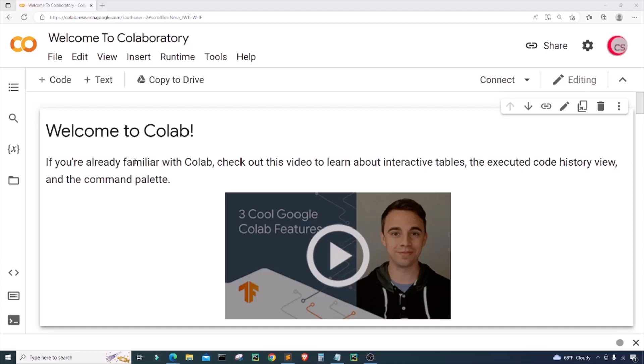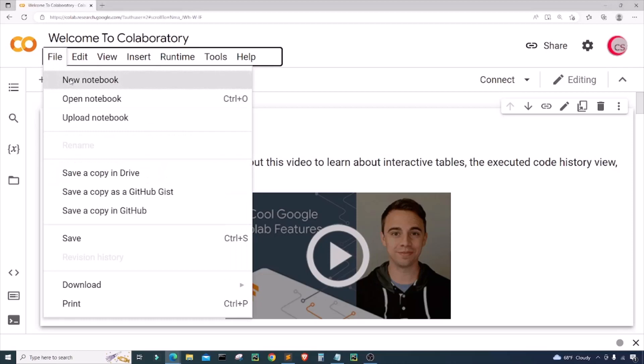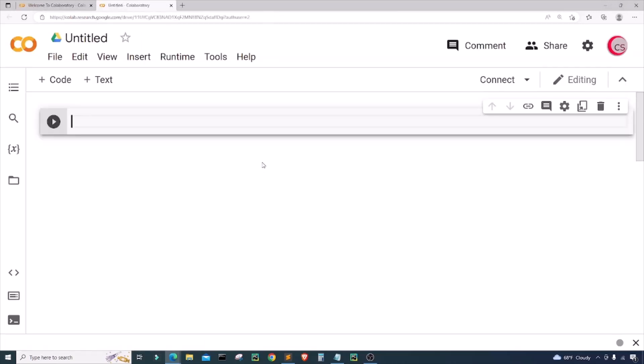If you're going to code along with me, go ahead and click on File, then click on New Notebook, and a new tab and new cell will open up for you. If you like the videos on this channel, be sure to click that subscribe and like button, and hit the bell notification to be notified about new videos.